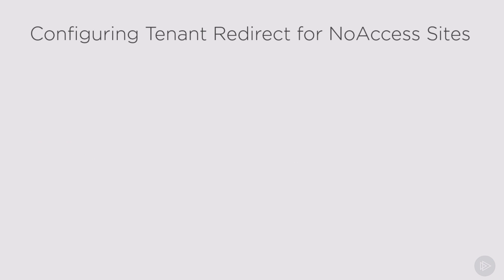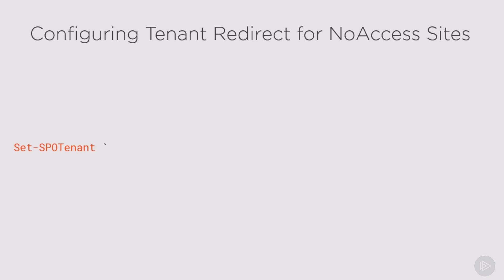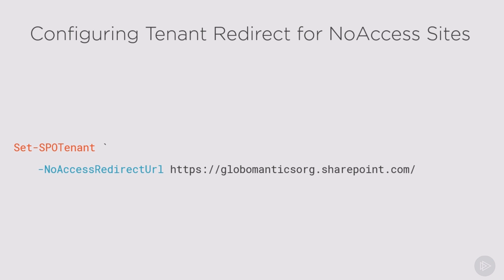To configure the tenant-wide redirect for no access sites, we actually need to specify the site or page at the tenant level. So we will use the Set-SPOTenant PowerShell commandlet and specify the NoAccessRedirectURL parameter and point it to where we want people to be redirected.